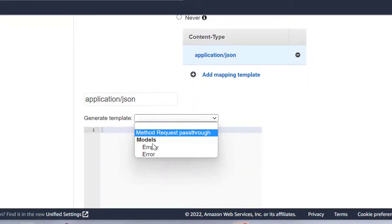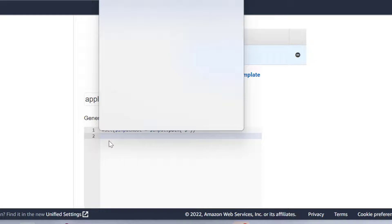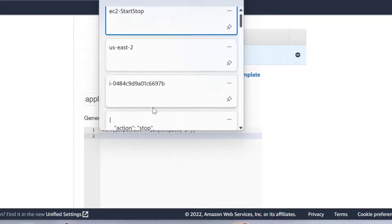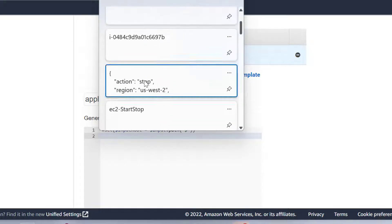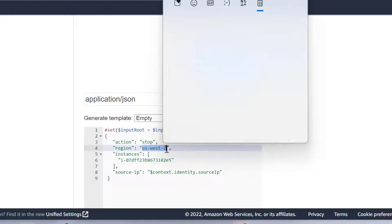You can create as many resources as you wish. For example, you can create a resource to see the status of the EC2 instances. For that, you may need to modify the Lambda function. The IAM policy already has the required permission for that.